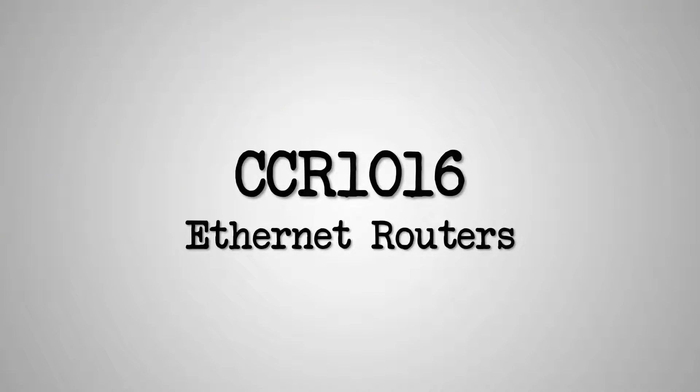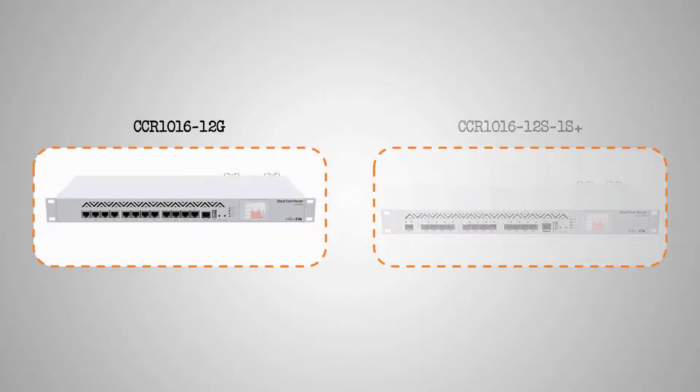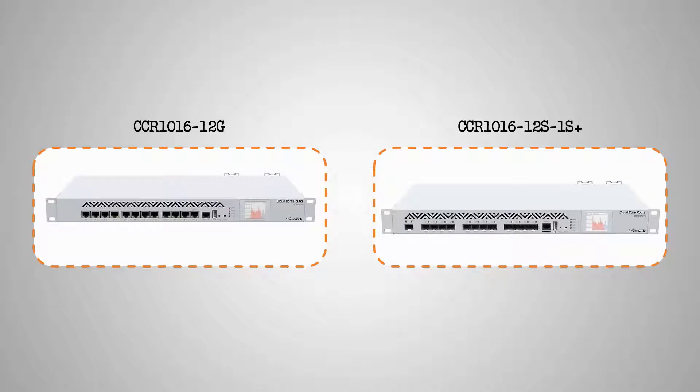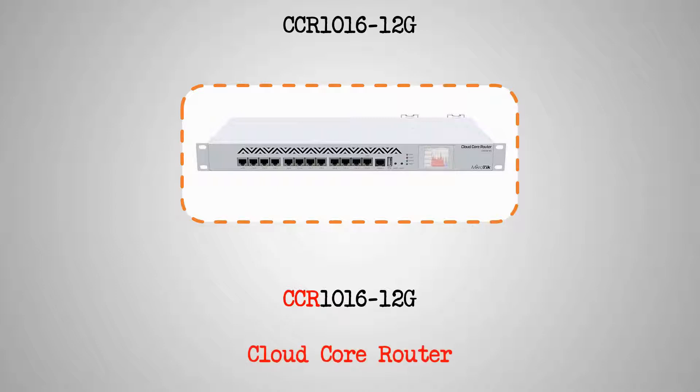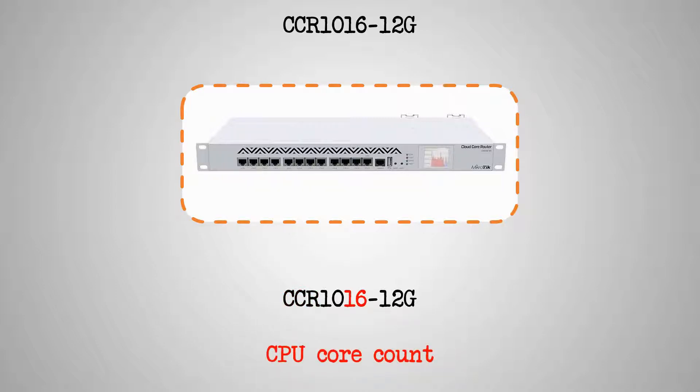The CCR1016 routers are two indoor rack-mount Ethernet routers that look similar but come with entirely different port arrangements. For both devices, the acronym CCR in their product codes stands for Cloud Core Router and the number 16 shows the CPU core count on both devices.